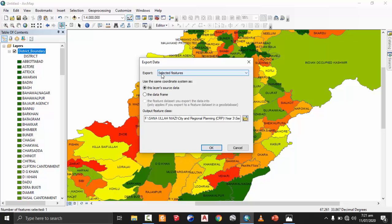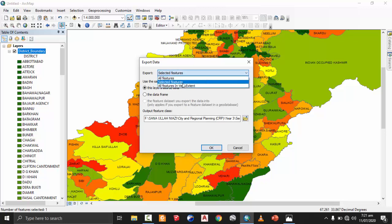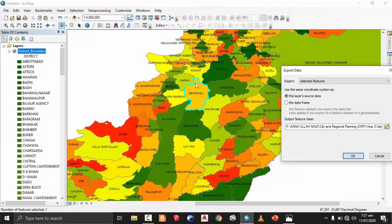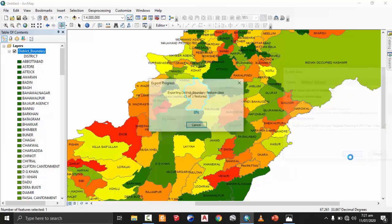Remember one more thing: in the export options, make sure to select 'Selected Features' rather than 'All Features', so I am selecting the feature that I have selected — Miawali — and now I am going to press OK.